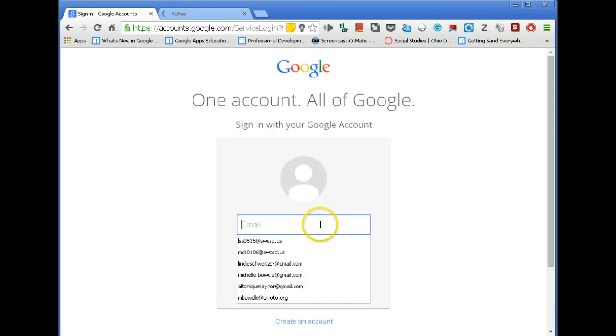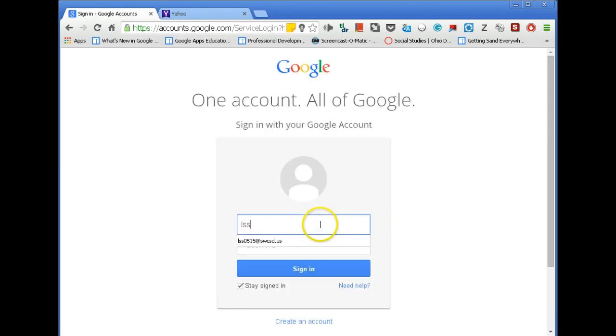Logging in for the first time, you need to put your initials, birthday, at swcsd.us.